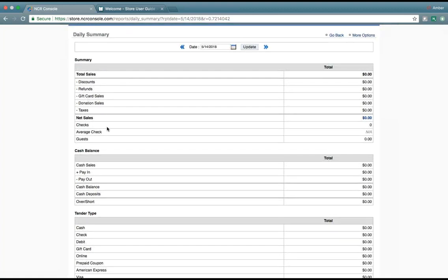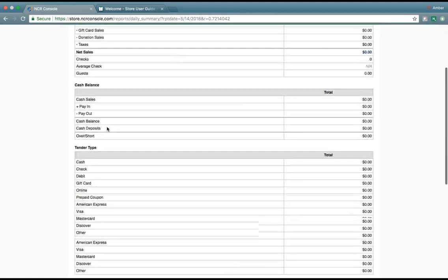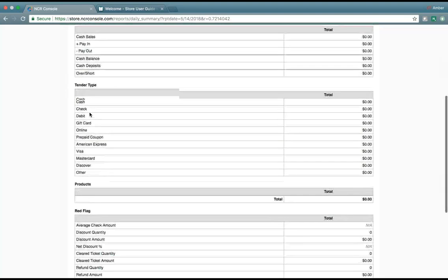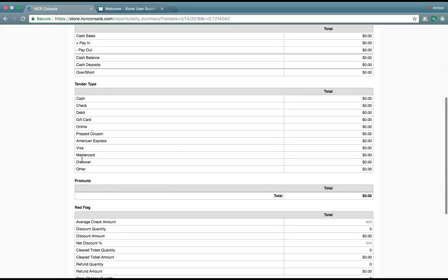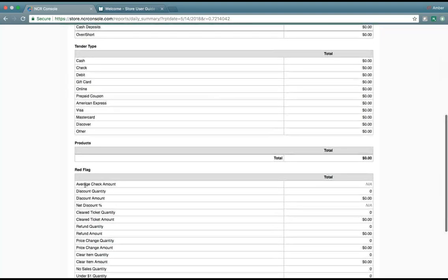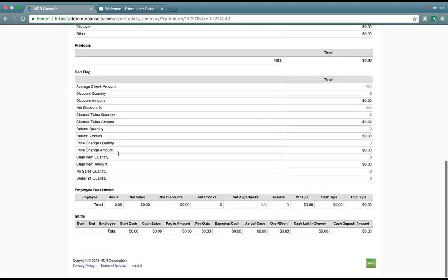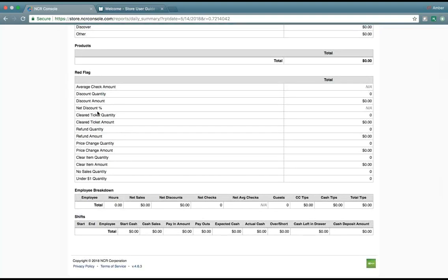Here, we can see our total sales, broken down by net sales, cash balance, tender type, your product sold, any red flag reporting, which are not really red flags, but just advisory reports. We'll have your full employee breakdown, as well as your shift breakdown.